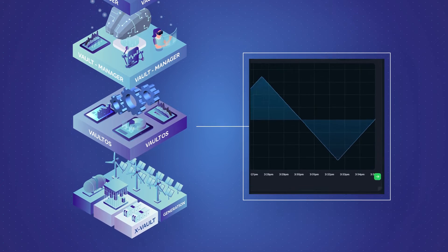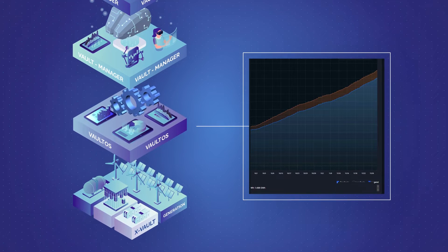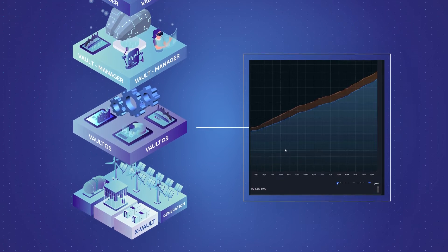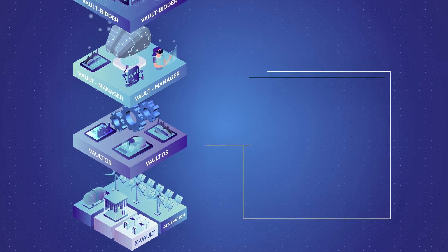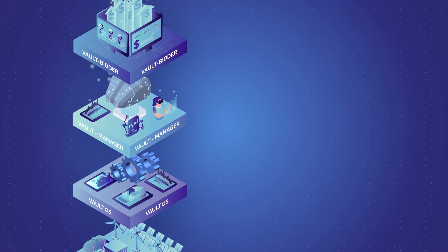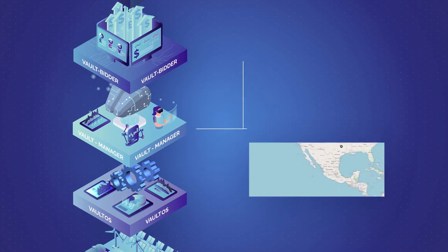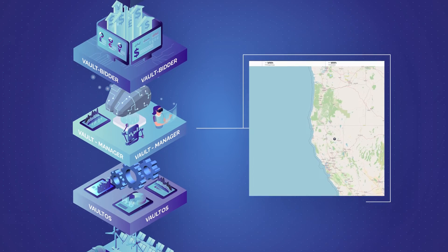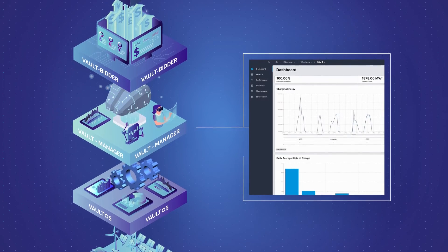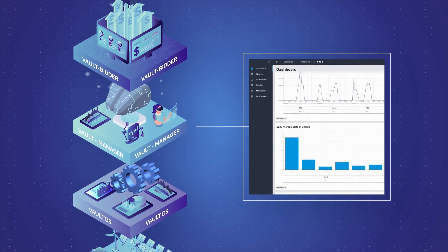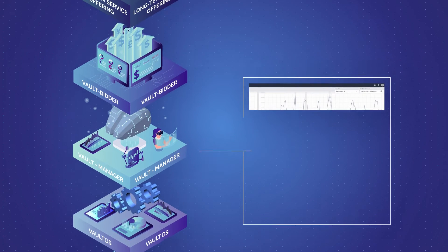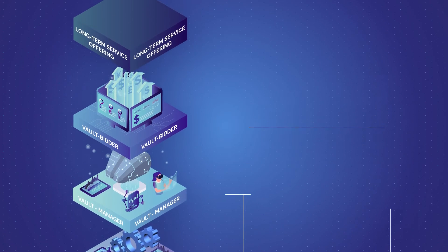VaultOS safely and reliably monitors and controls storage and other energy assets in real-time, while VaultManager provides analytics and actionable insights to optimize asset performance and minimize maintenance costs.